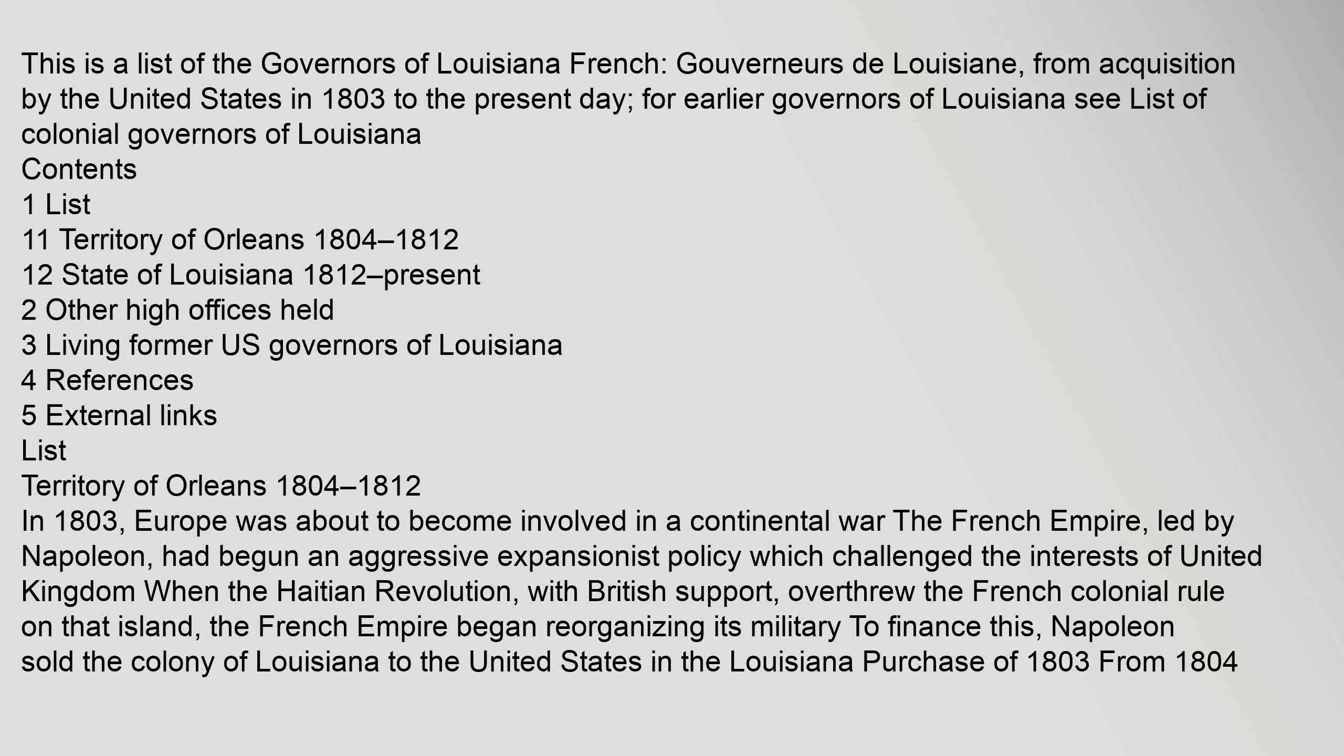This is a list of the governors of Louisiana French, Gouverneurs de Louisiane, from acquisition by the United States in 1803 to the present day.